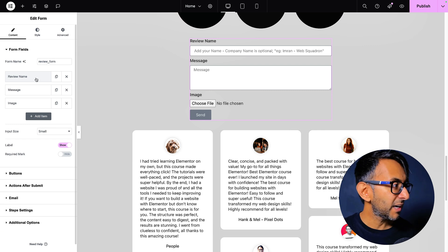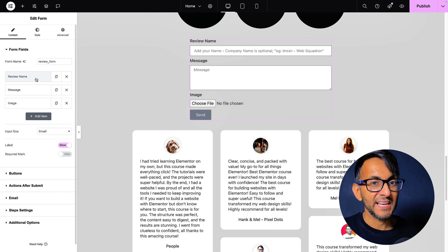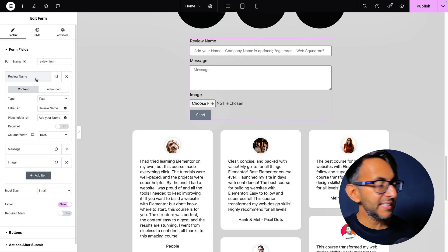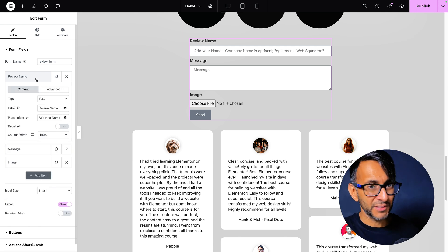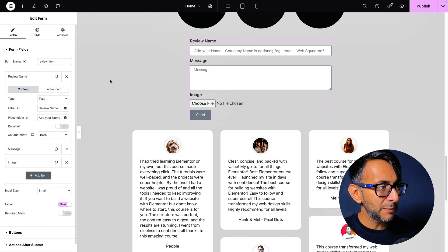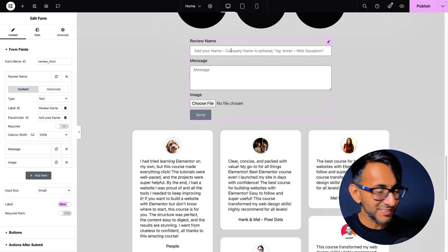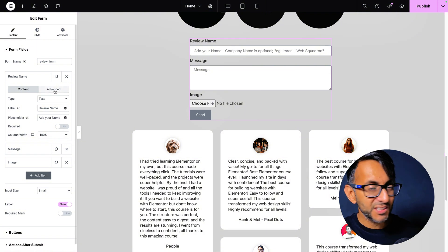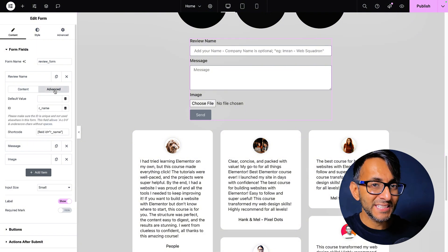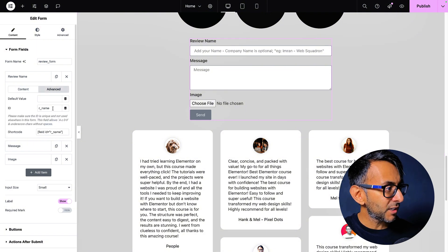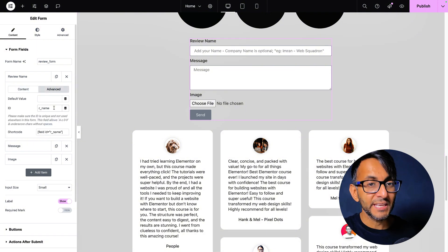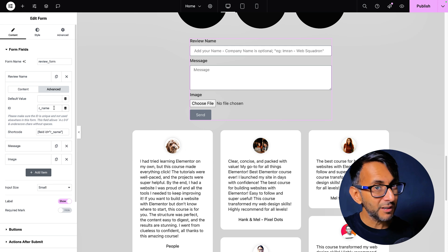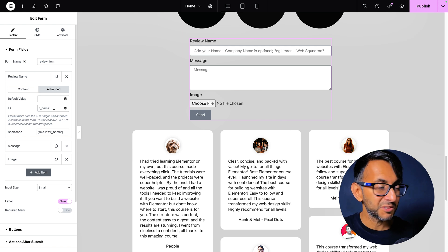Now let's have a look at the fields and I only have three on here at the moment. I have review name, I have message and I have an image. If I click into review name, you can put whatever you want here. The label, whatever the details doesn't really matter. It's what you do in the advanced tab and over here I've called it r underscore name. Do you remember I have that in the code snippet.